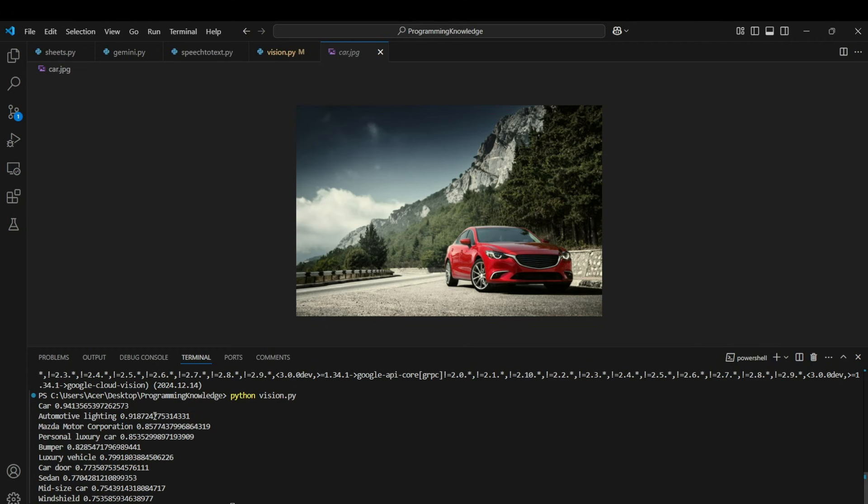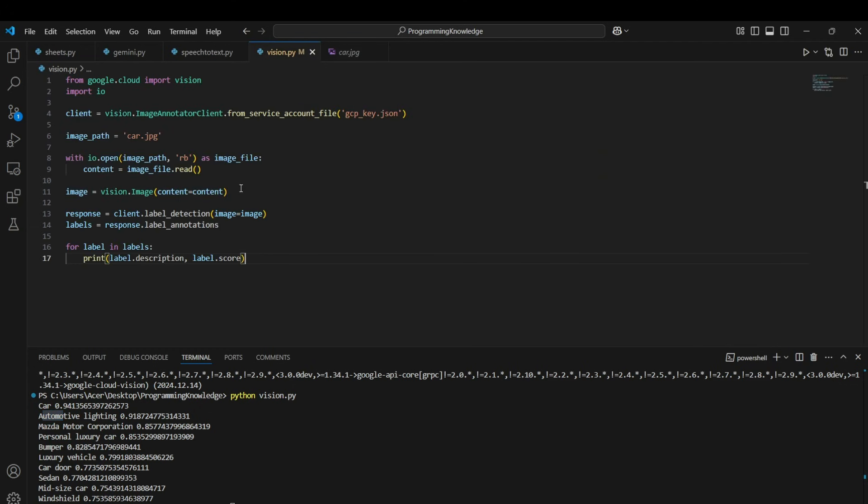But from that it detected automated lighting, motor corporation which is this car's manufacturer, personal luxury car, and all of these things. It detected and put a score in front of it. So that's how label detection works for an image - that is basically object detection.